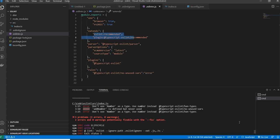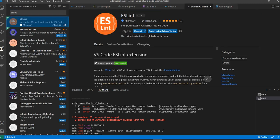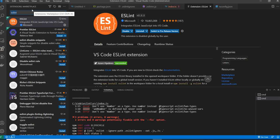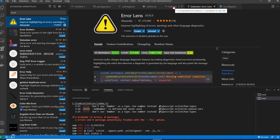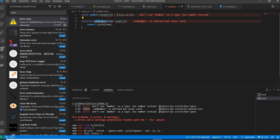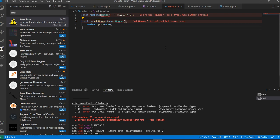If you want to see errors directly in the editor, you can add the ESLint extension in VS Code. There's also the Error Lens extension, which displays error messages inline on the affected line in the editor itself — for example, showing 'addNumbers defined but never used' right in the code. Another feature of ESLint is that it can automatically fix issues using the quick fix option or the command line --fix flag.